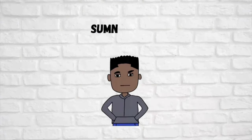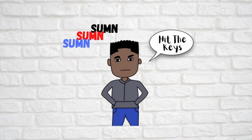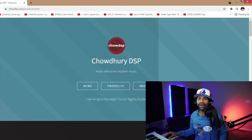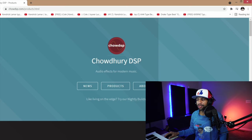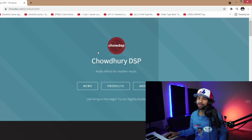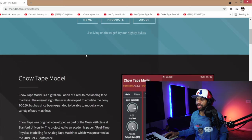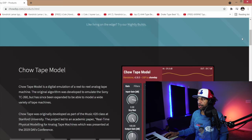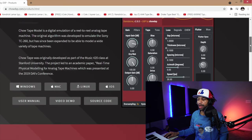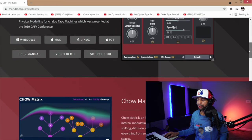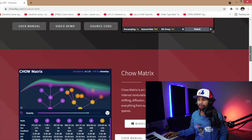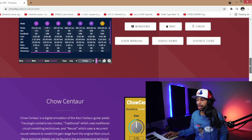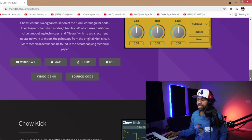All right guys, so I brought you to the website first. Basically Chow Hurry DSP makes a bunch of free plugins. I've done a couple reviews over Chow Tape Model which is a solid plugin for lo-fi, I've also done one over Chow Matrix which is a wild delay plugin.